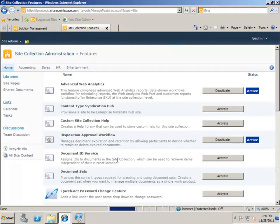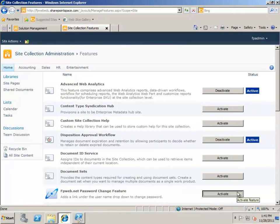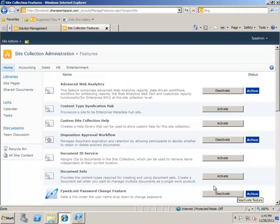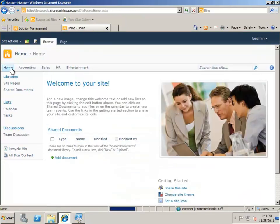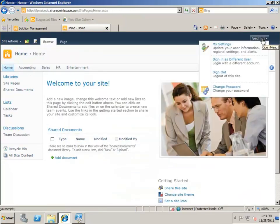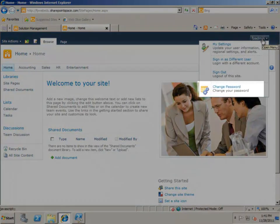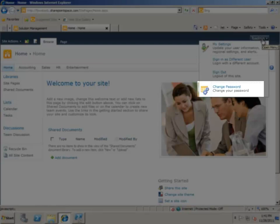As you can see, the password change solution has been added. Click Activate to activate it. Once activated, I can test this particular solution by clicking on my name and seeing if I'm presented with the option to change my password. I am, so all is good.